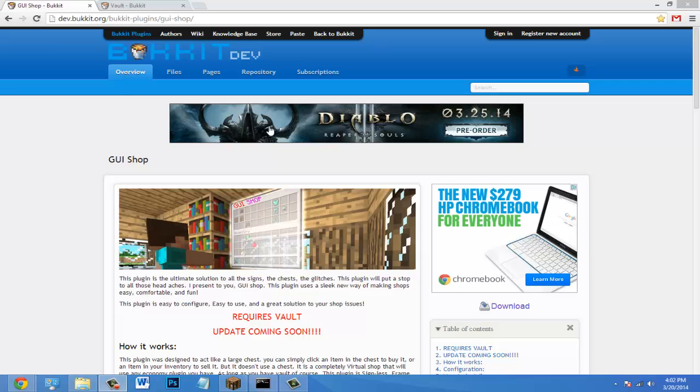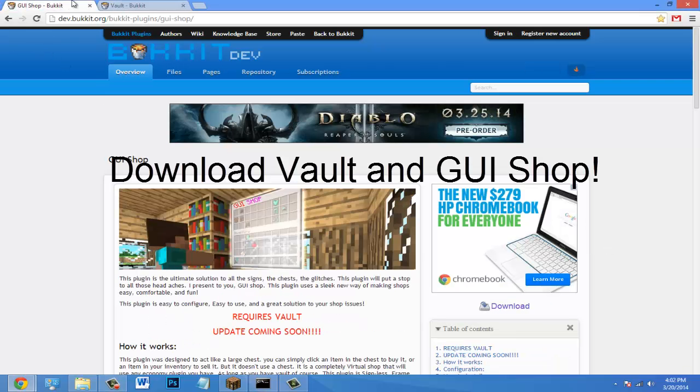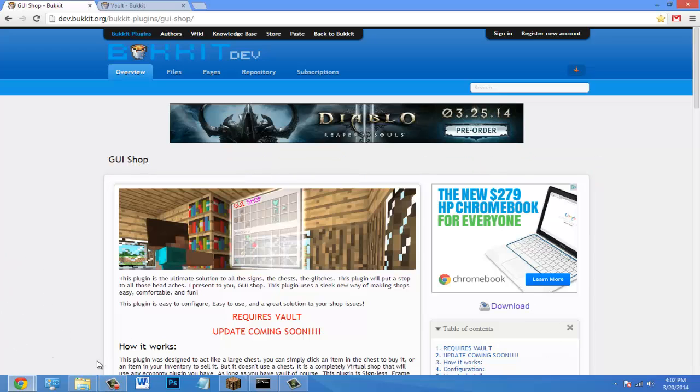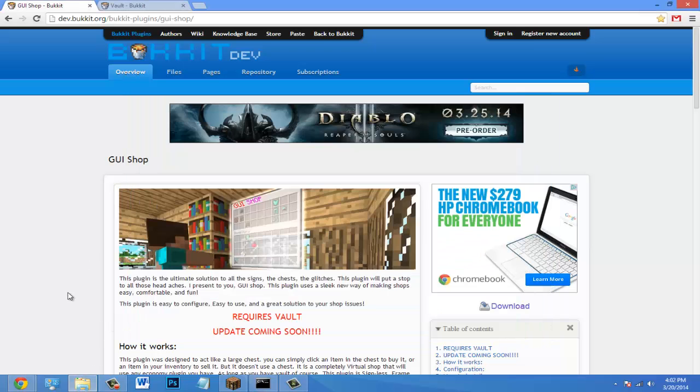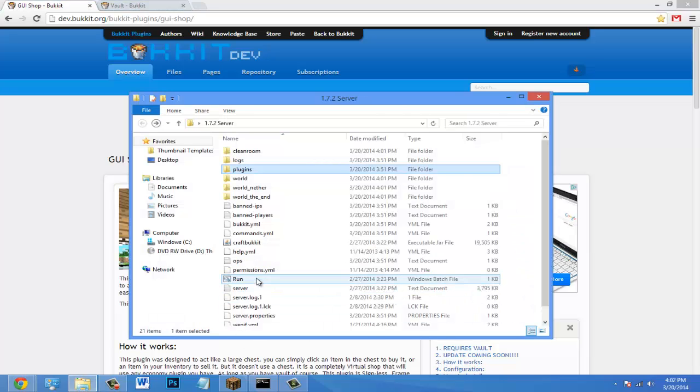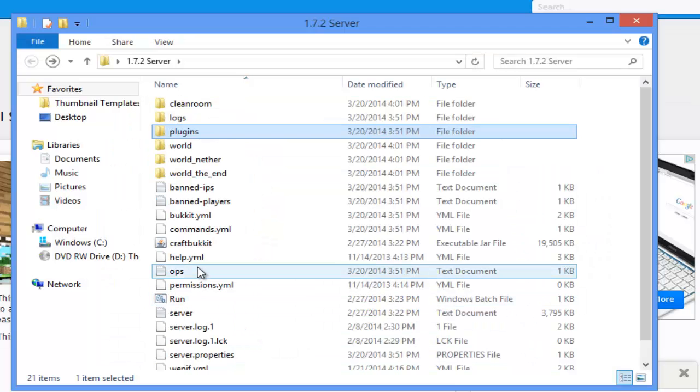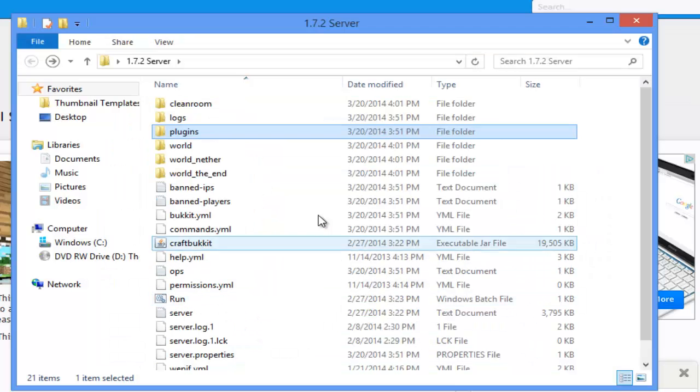All you need for this plugin is the plugin called Vault. Make sure you download that if you don't have it, and download GUI shop of course. So once you have those jars, just drag it in your plugins folder, add any permissions you need from this plugin page, and start up your server.